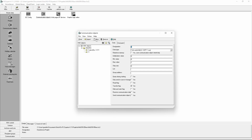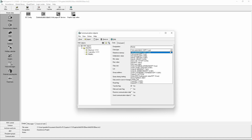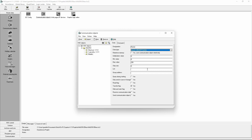Now the next one. We call it Blackout. It is also a switch and the group address is 1/1/2. As the last communication object it is the Master. This will be an 8-bit, 255-step object and the group address will be assigned to 1/1/3. After we have done this we close it.